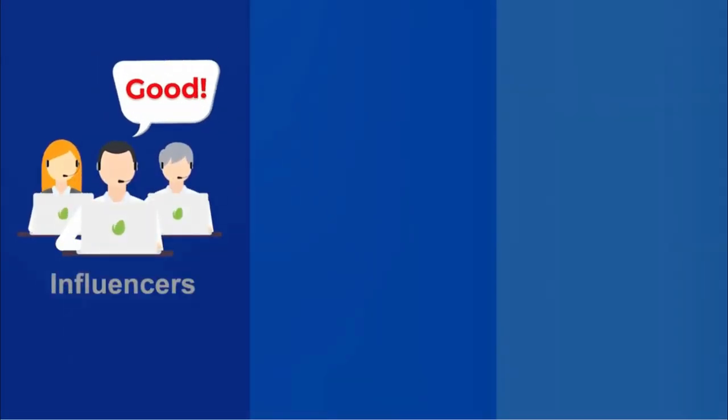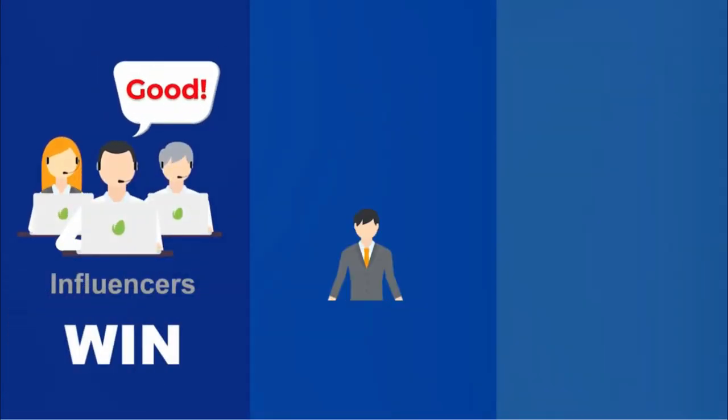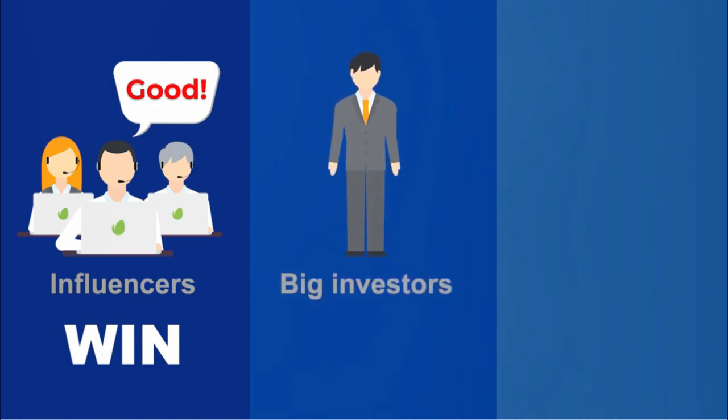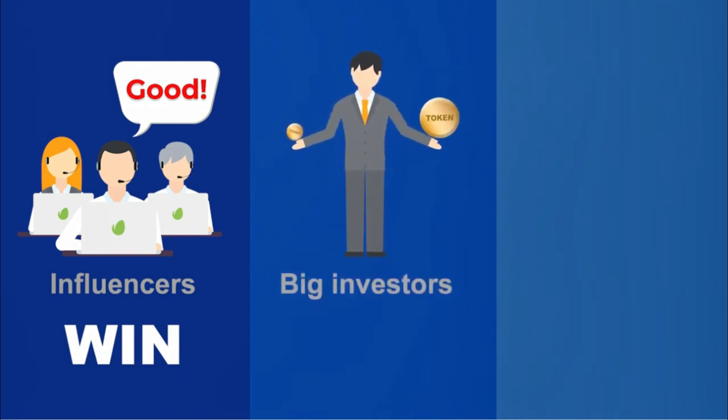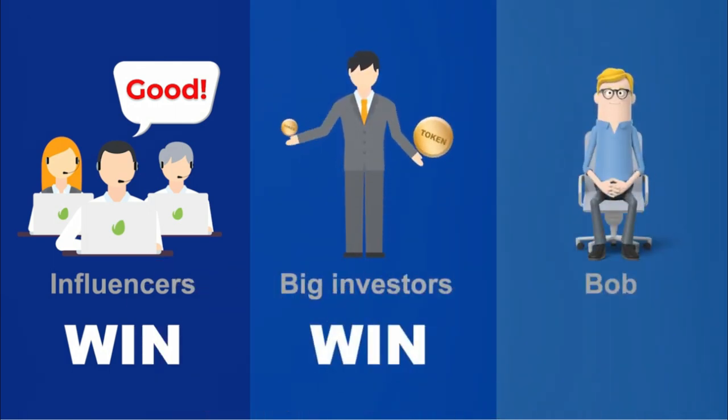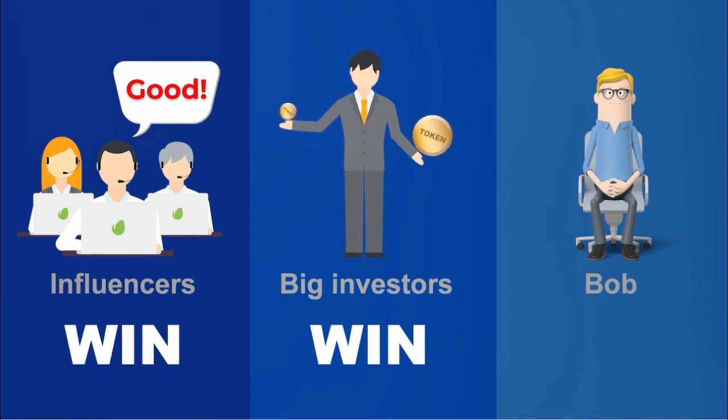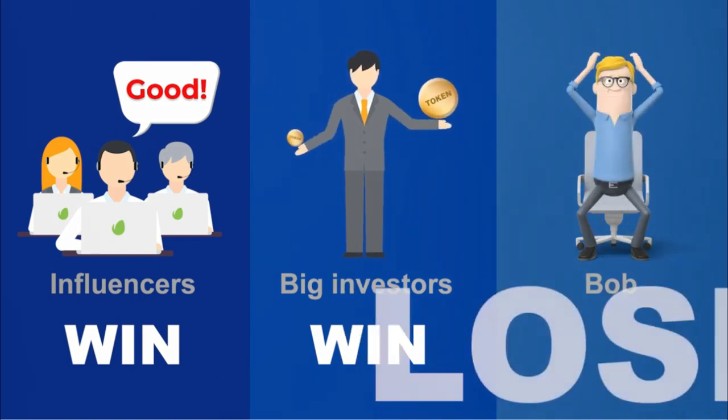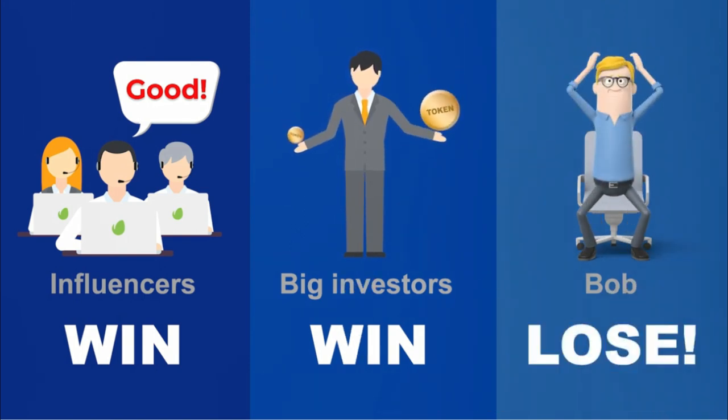Influencers get free tokens to promote the project. Big investors get cheap pre-launch tokens to fund it. Bob has to wait for the public release, just in time for the big money boys sell-off that tanks token value.